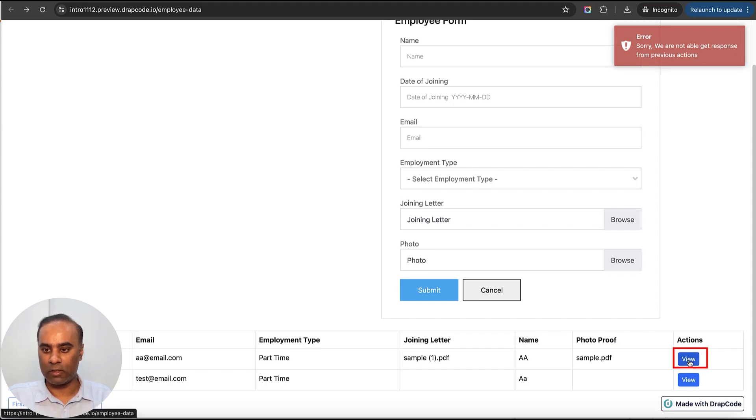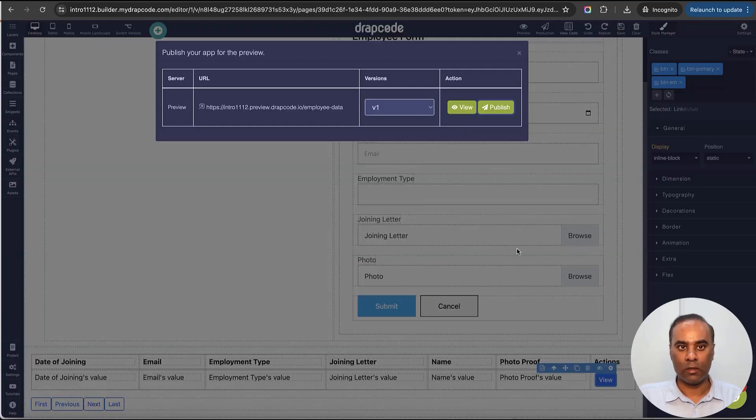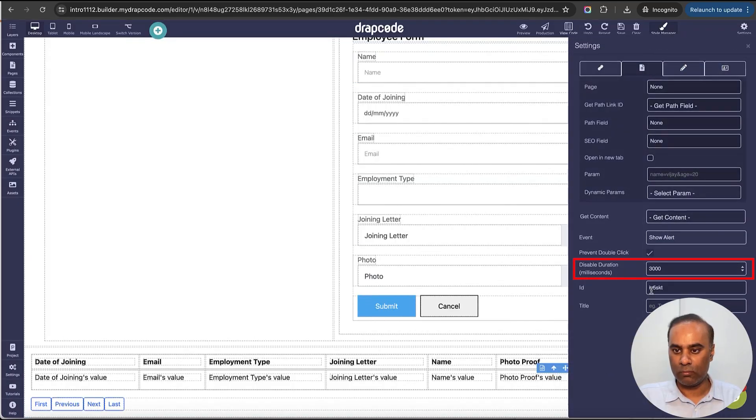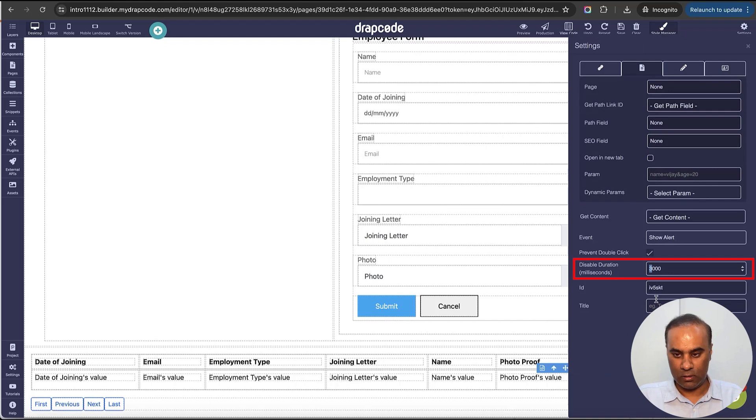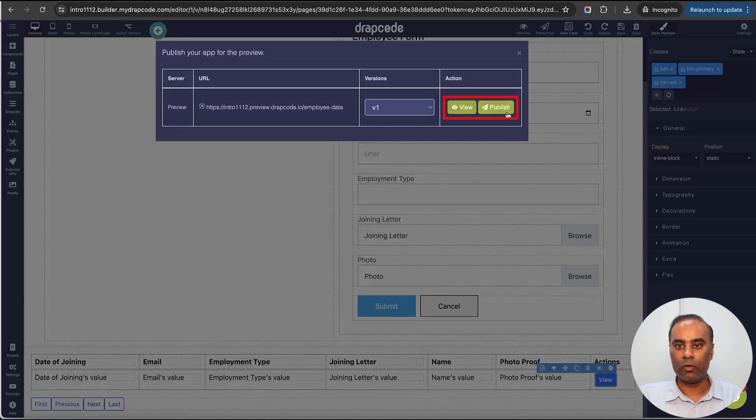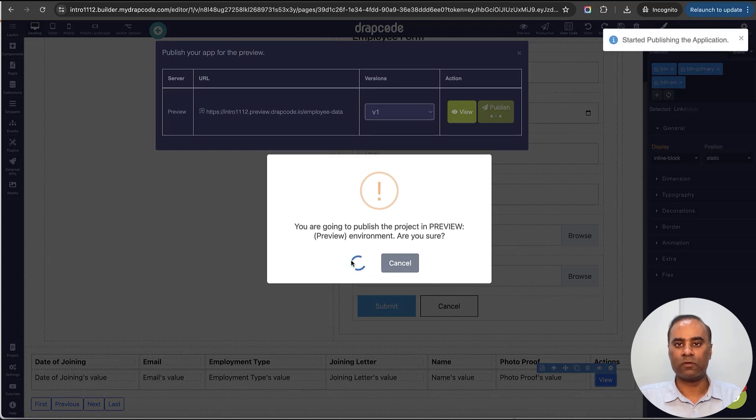Now let's change it to some other time. Instead of three, let's make it six seconds. It will depend on your use case - for how many seconds you want to disable it.